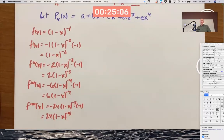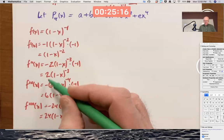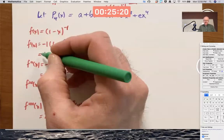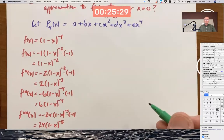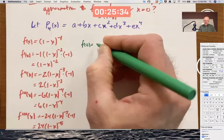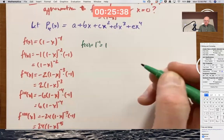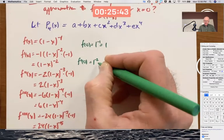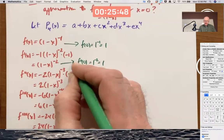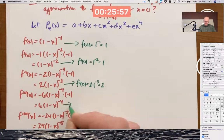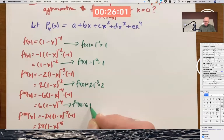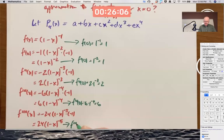What's the pattern in those coefficients? They're factorials: 2 factorial, 3 factorial, 4 factorial — and even the first term has 1 factorial and 0 factorial. It's not a coincidence. Now let's plug in 0 to match up function values. f of 0 is 1 to the negative 1, which is 1. f prime of 0 is 1 to the negative 2, which is 1. f double prime of 0 is 2 times 1 to the negative 3, which is 2. f triple prime of 0 is 6 times 1 to the negative 4, which is 6. f quadruple prime of 0 is 24 times 1 to the negative 5, which is 24.